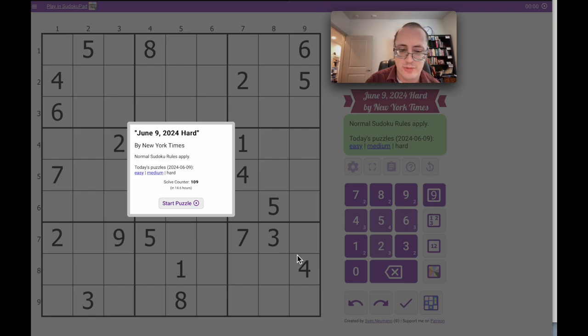Hi everyone, good morning, and welcome to the New York Times Hard Sudoku. It is Sunday, June 9th, 2024.